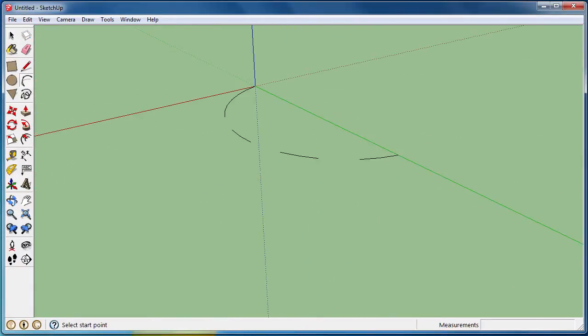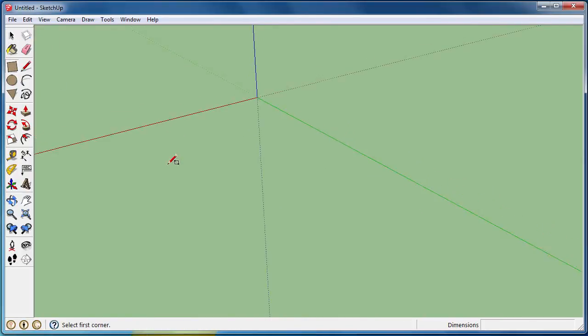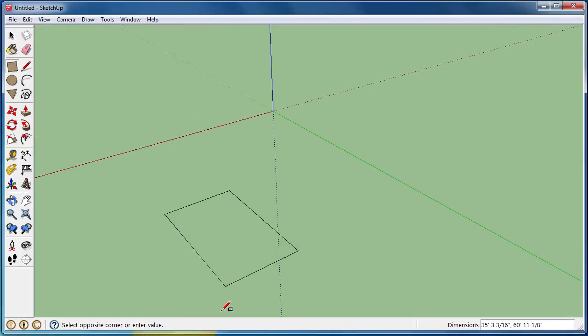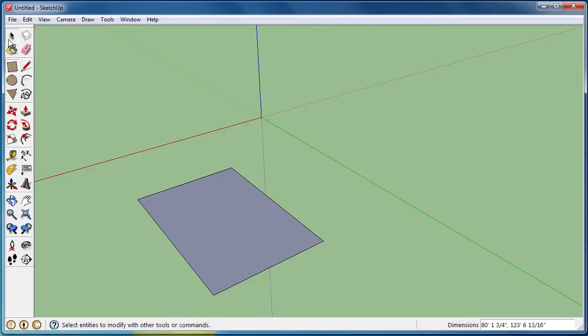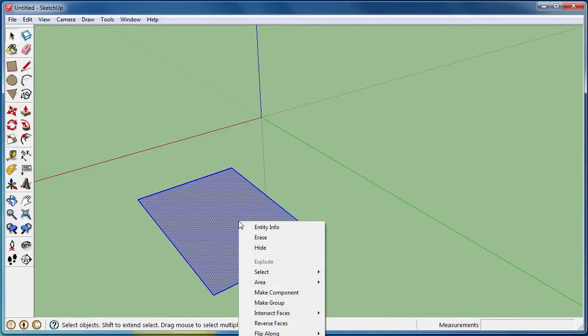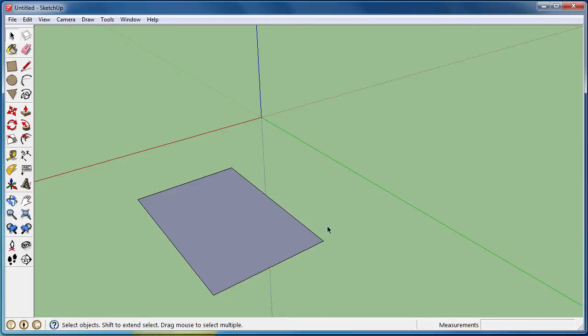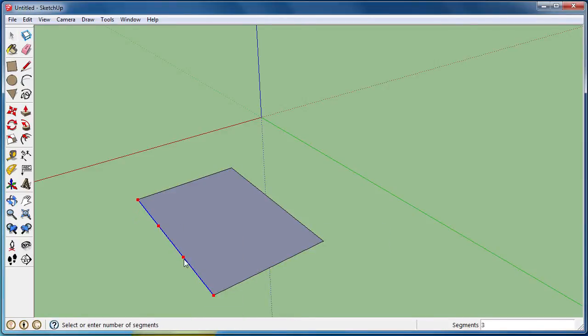So now what I want to do is actually apply this to a shape. So if I draw a shape, and I'll just do a rectangle, you can't just select the whole thing and do divide. What you have to do is select one of the lines, divide.